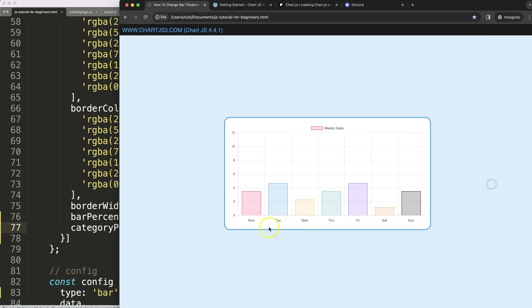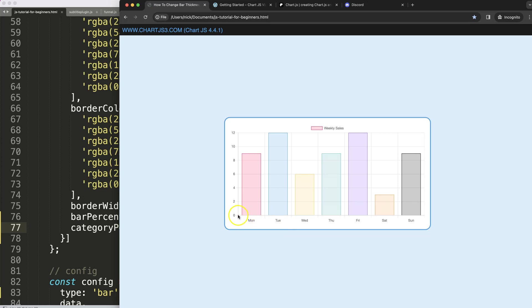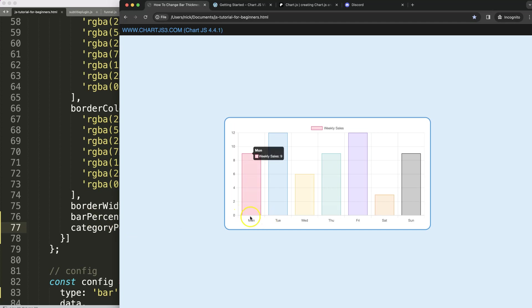So what will happen is basically the category percentage calculates how many percentage from this part to here, this segment is being utilized to draw the bar and then the bar percentage will calculate within that category or within that margin how many percentage of that.